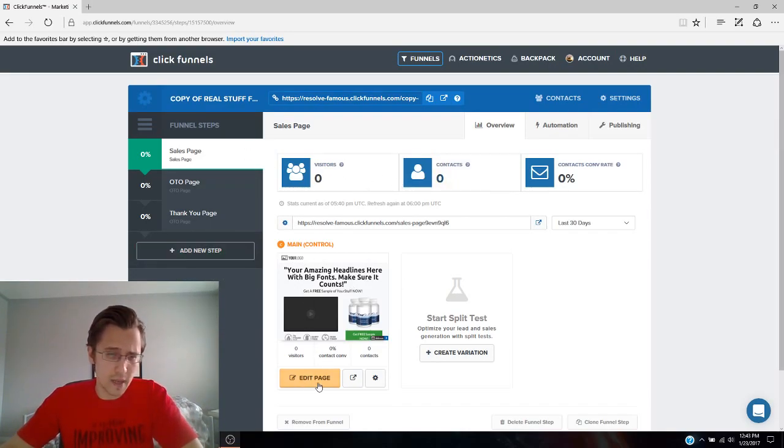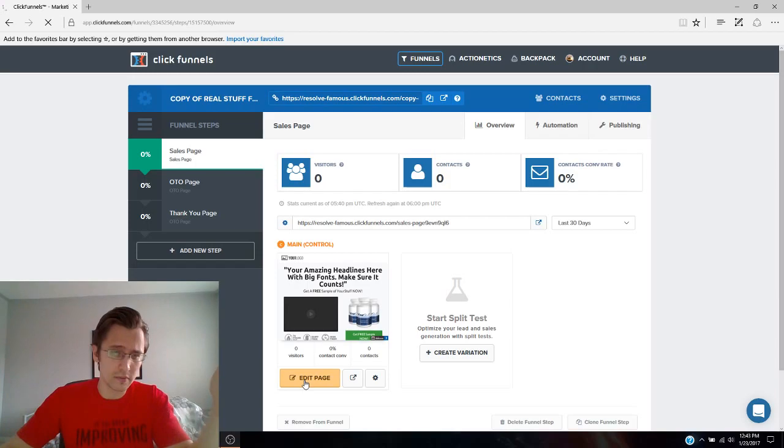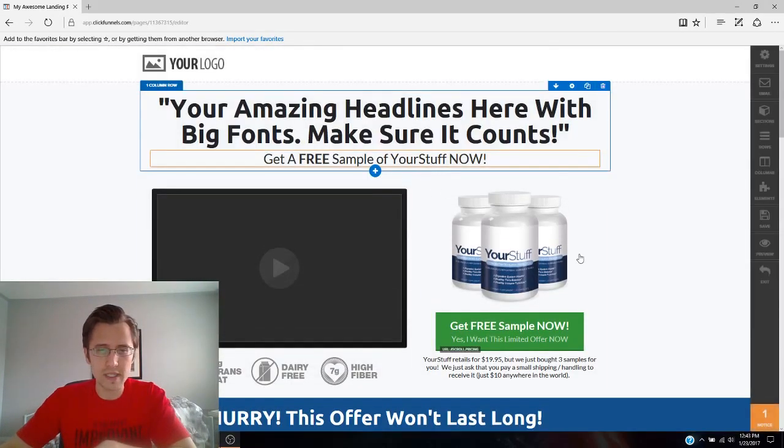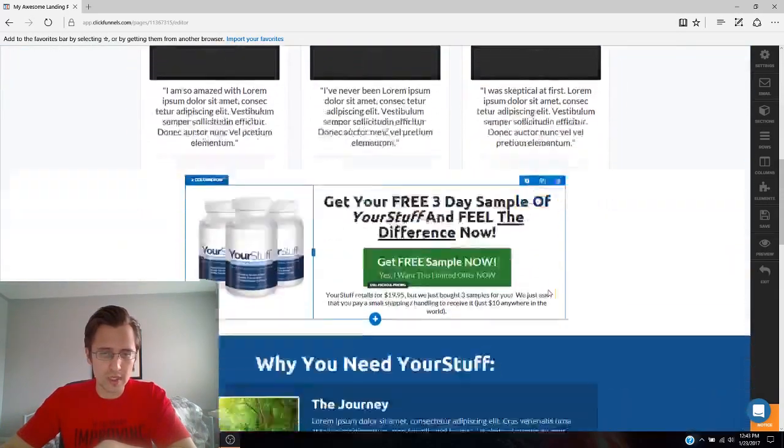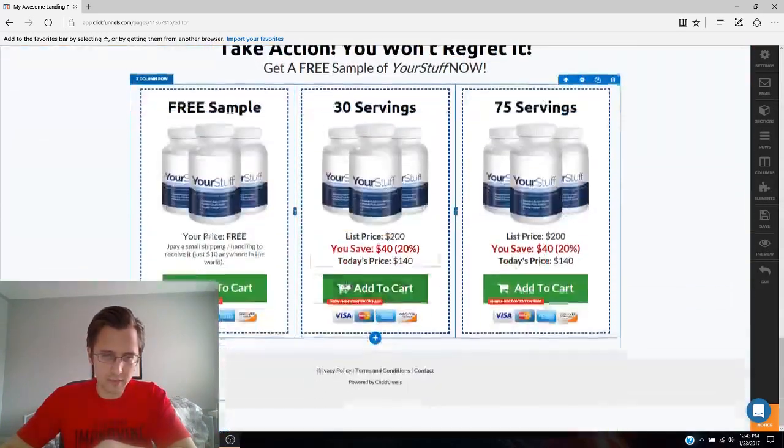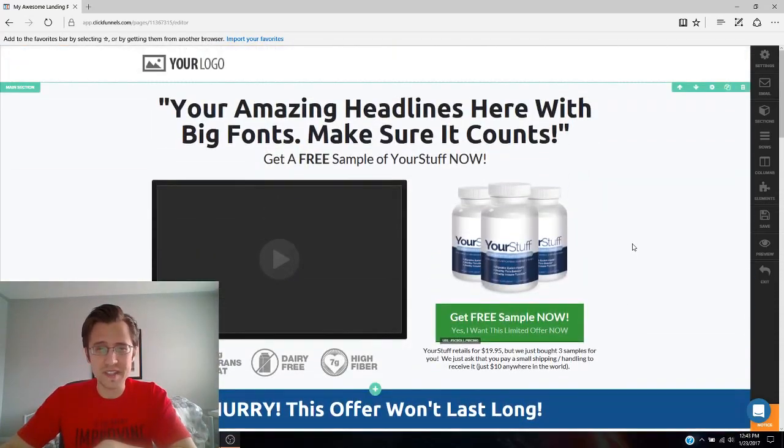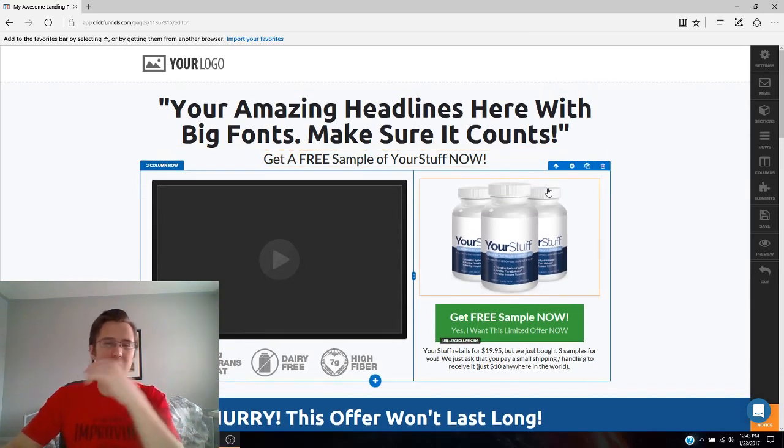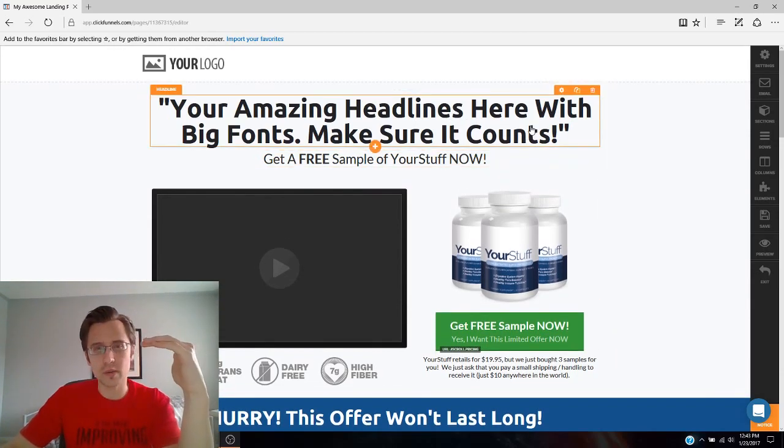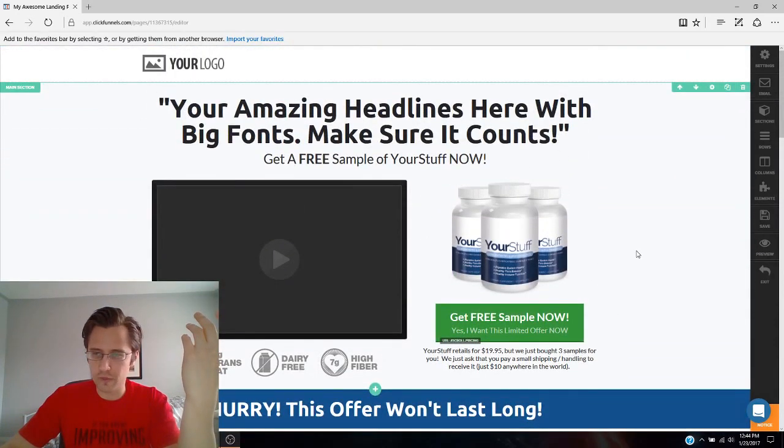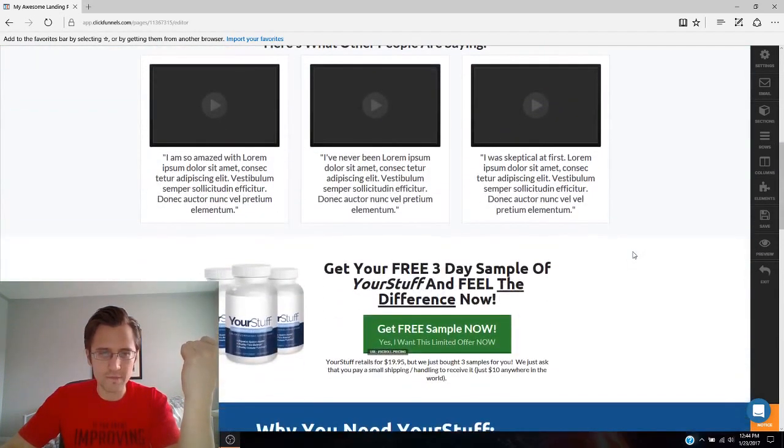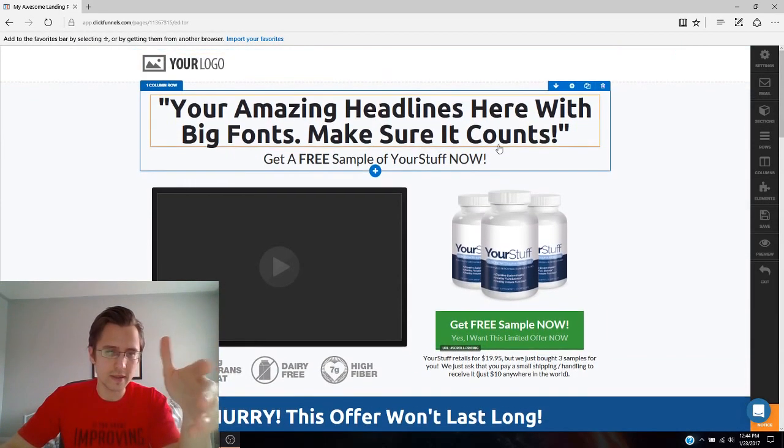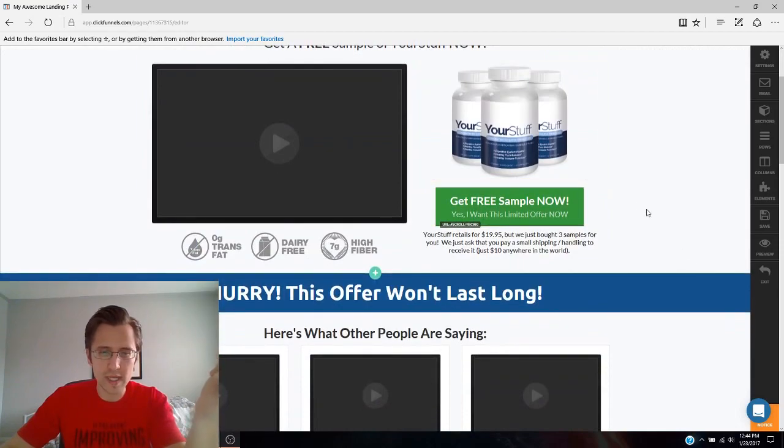So log into your ClickFunnels. I'm going to go to edit page on my ClickFunnels. You can do this for whatever ClickFunnels you're working on, obviously. So here's a generic one that was built for me by ClickFunnels already. So I take no credit for this.